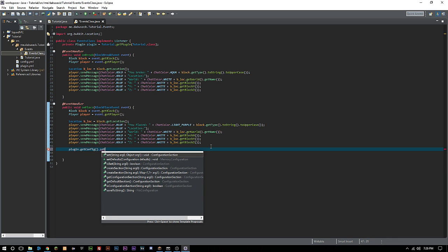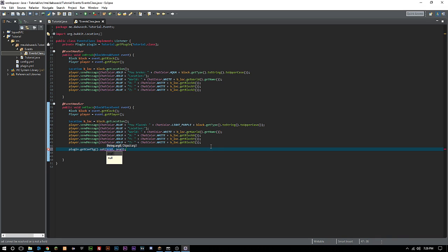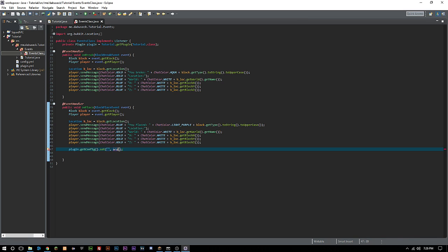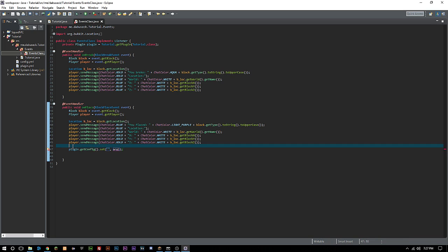We want to set this to our config. We're going to do plugin dot getConfig dot set. Now we can set whatever we want to set. This first arg here is going to be the path that you want to set it to, surrounded in quotes. Then this part is going to be the actual data that you're setting.